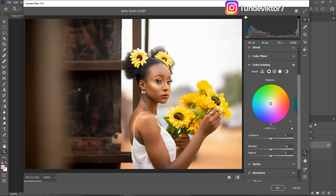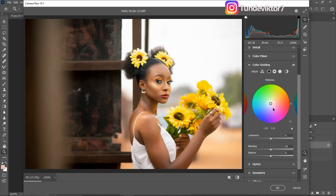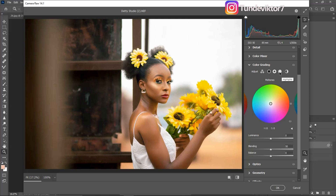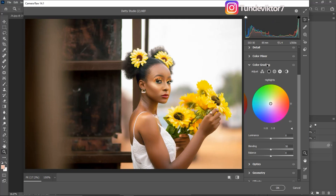I'm not going to use Color Grading this time, so I'll leave it. You can also do the same for the Midtones and Highlights — choose any color you want to add. But since I already used Curves for that, I'll skip Color Grading for this image.